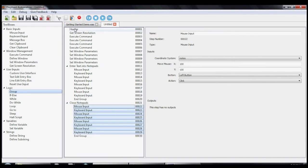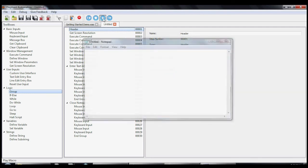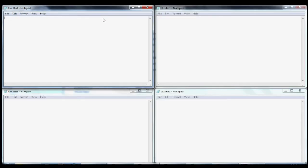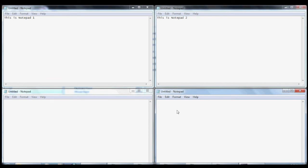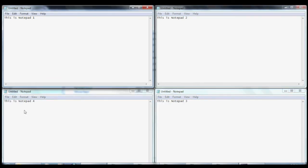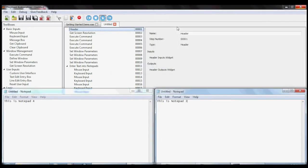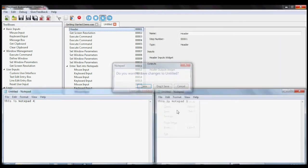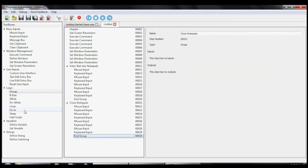Alright, let's run the macro and see how we did. It works perfectly.